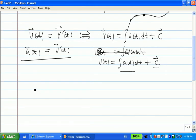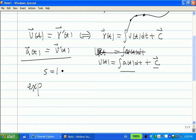Now let's look at an example. In this section, what I want you to learn is: for a given position function, you can find velocity, acceleration, and speed. Speed is the magnitude of velocity. Speed tells you how fast the particle goes, and velocity gives you more information — it tells you how fast it goes and which direction it goes.